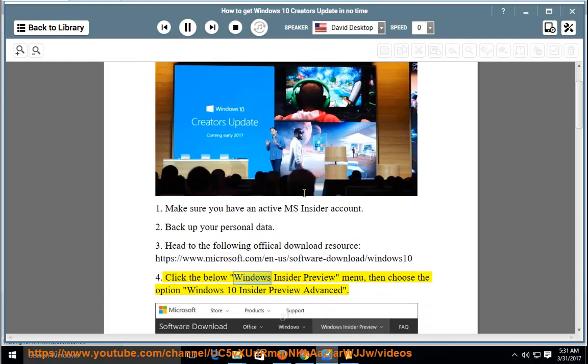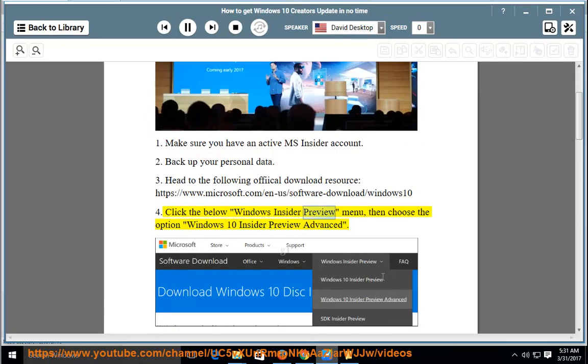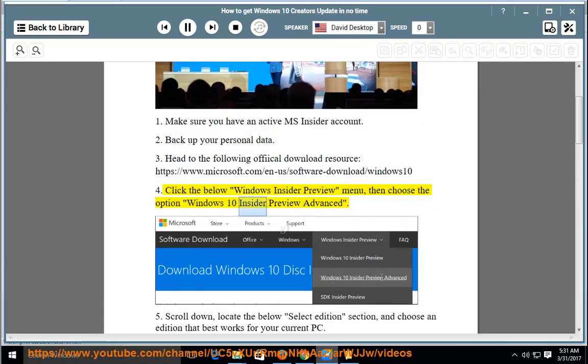Click the below Windows Insider Preview menu, then choose the option Windows 10 Insider Preview Advanced.